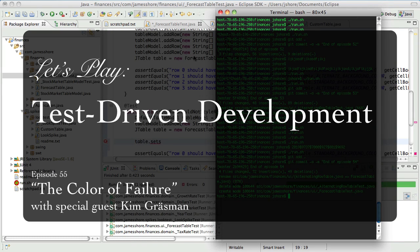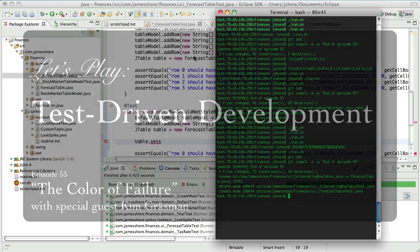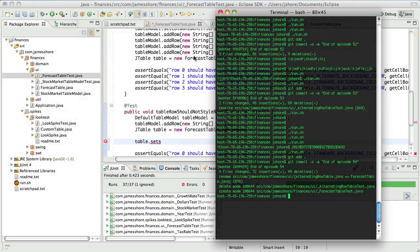Hello everyone, this is James Shore with another test-driven development video. I am here at the URDEV conference in Malmö, Sweden, continuing to pair with Kim Grossman. I really appreciate you coming out and doing more pairing with me. It's great to be here, actually.